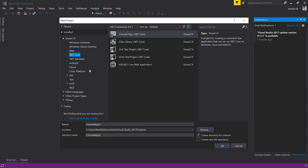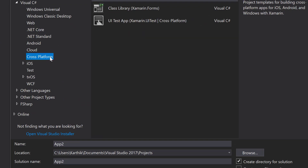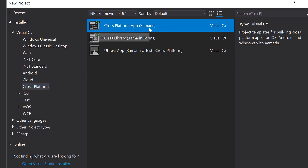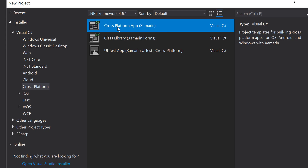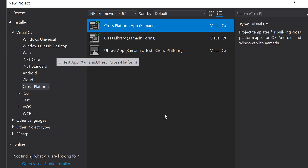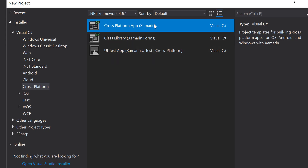Basically for creating a cross-platform application, you can see the cross-platform option here. You can go here and there is something called cross-platform app Xamarin. We are going to create a Xamarin Forms application so that you can see it's much easier to perform a UI test. If you want to create a class library form application or a UI test app directly, you can choose that option. But that's the option we'll work with in our next videos — for now, we're going to work with the cross-platform app.